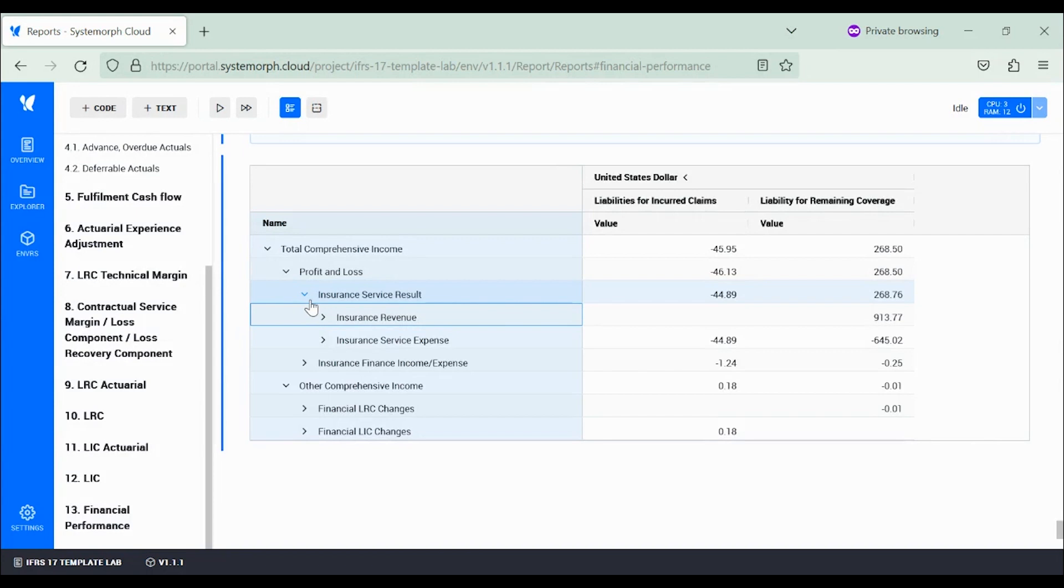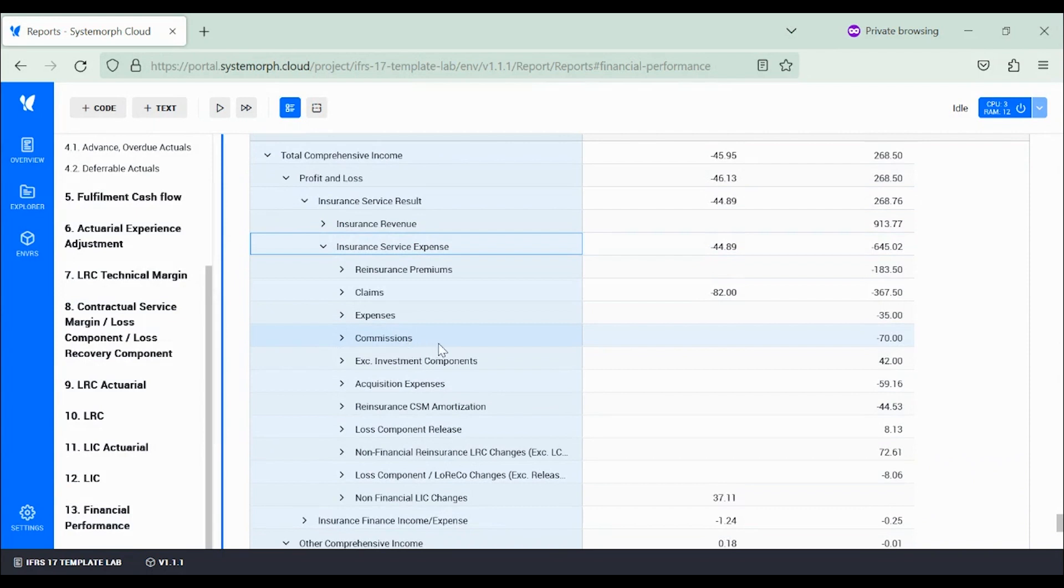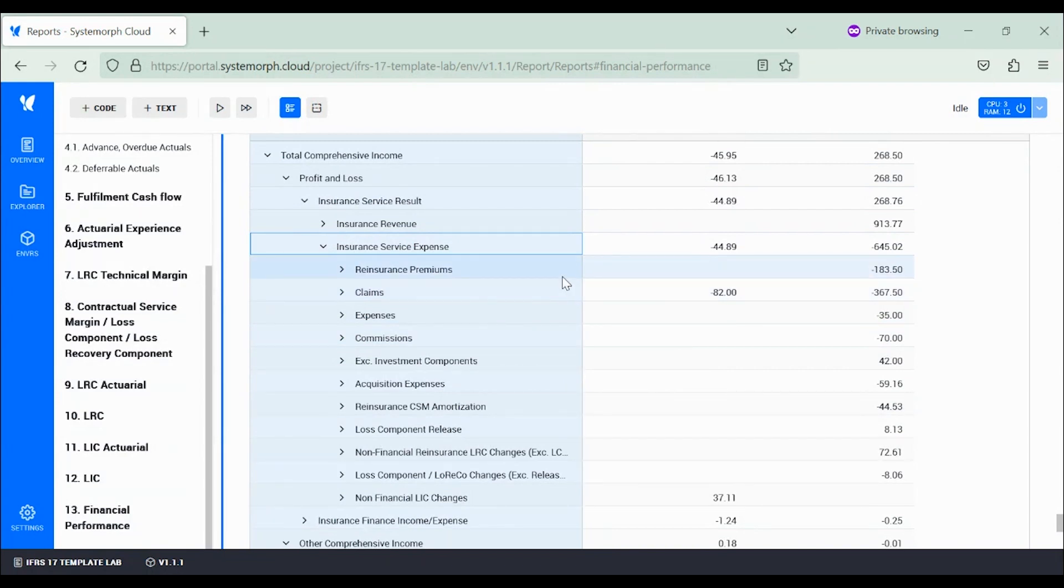Similarly, the insurance service expense has many subcategories too, among which we recognize claims which are the dominant contribution, as well as reinsurance premiums, but also commissions and several sorts of insurance-related expenses.